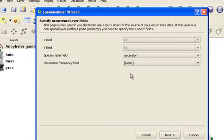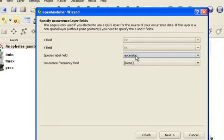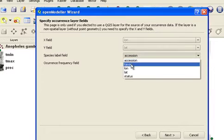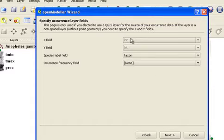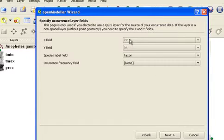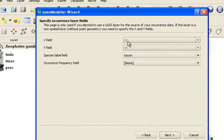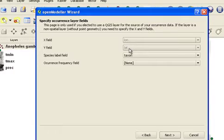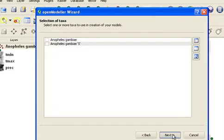Now I need to tell OpenModeler which field in the result set contains the species name. Because we're using a shape file which has been loaded in QGIS, I do not need to specify the X and Y fields. If I was using an OpenModeler occurrences file, I could specify them at this point, or if I was using a non-spatial table, I could specify them here as well. I'll click Next to go to the next step.